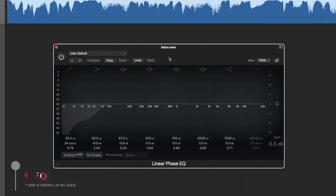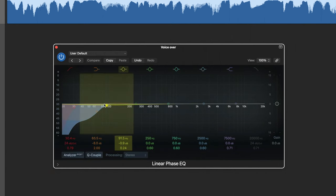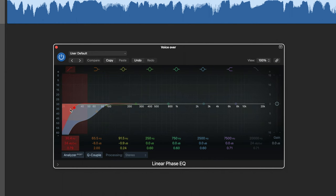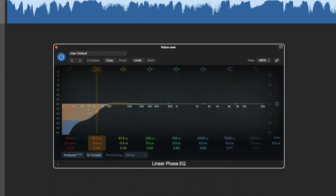So the first thing I'm going to do is open up a linear EQ. I like linear phase EQs these days and all I'm doing is removing a little bit of the tubby sub bass frequencies. The reason I'm using linear phase EQ is because, like the name suggests, it doesn't mess with the phase of your signal, whereas a normal EQ will do that. Some of you might say, well, it doesn't really matter because it's not as if you've got a gigantic mix where you've got different instruments clashing.